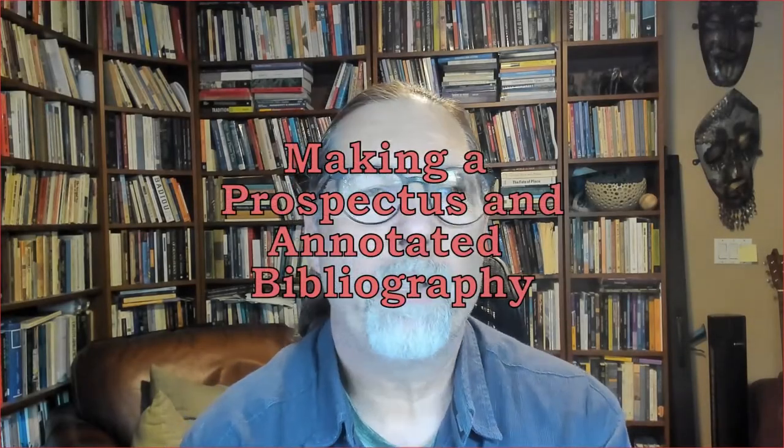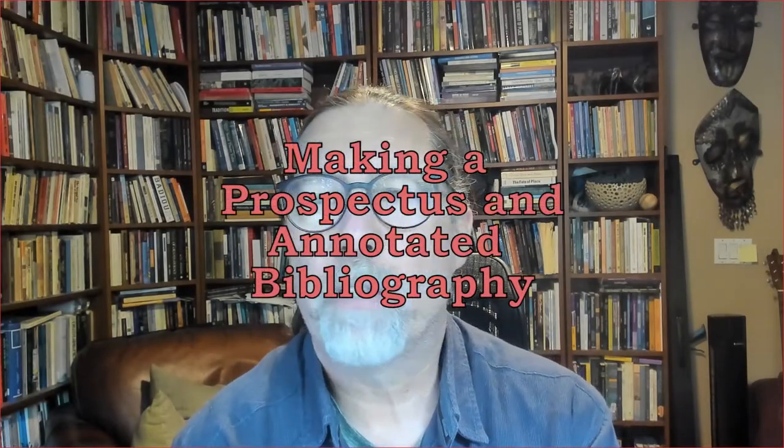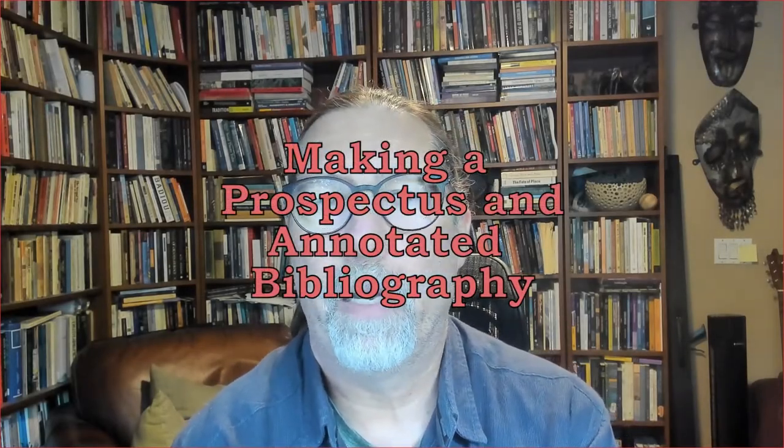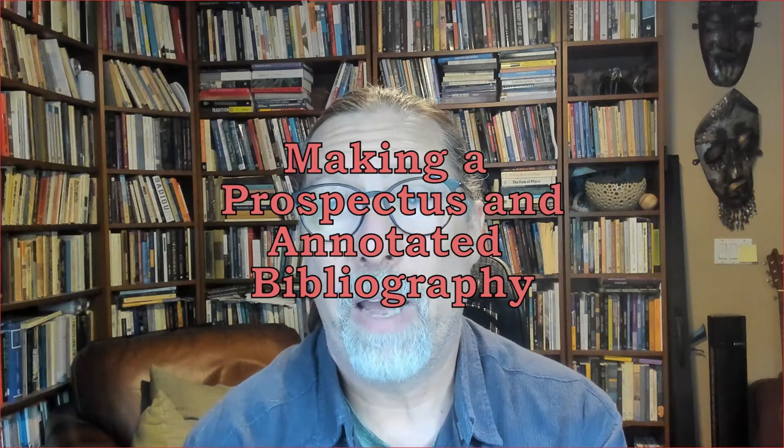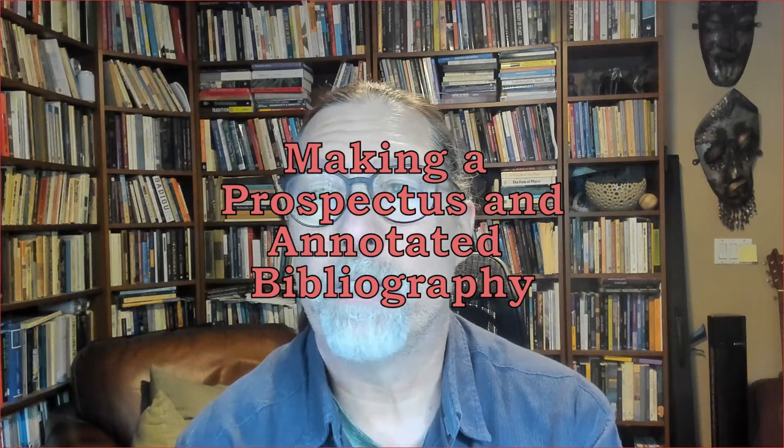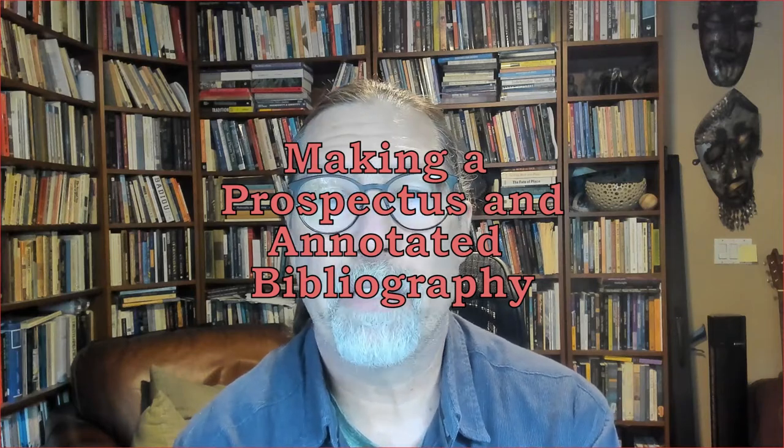Hi, everyone. I just want to make a few remarks on the upcoming assignment that you have, which is the one in which I ask you to make a prospectus and annotated bibliography for your paper for the course. So I just want to go through some mechanics of that. And I've also got some pages that I'm going to link to that will help flesh this out as well.